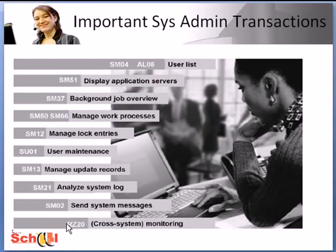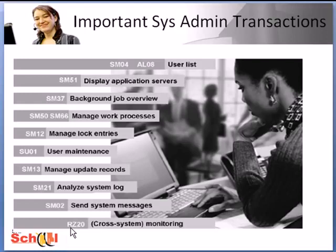Then we move on to transaction RZ20 and this essentially is like a monitoring cockpit for the entire system. It is possible to not only monitor multiple systems by RFC connections but you can also monitor systems with all releases that are still within the maintenance period of SAP. You can create your own views that only display the parameters you need for a specific user group and these individual views are also known as monitors. The values displayed for the attributes that you are monitoring can be set using threshold values and then a warning can be, for example, displayed as yellow or as a problem in color red.